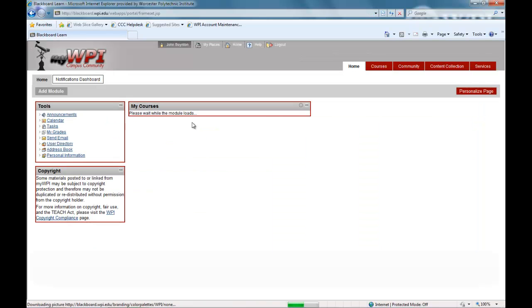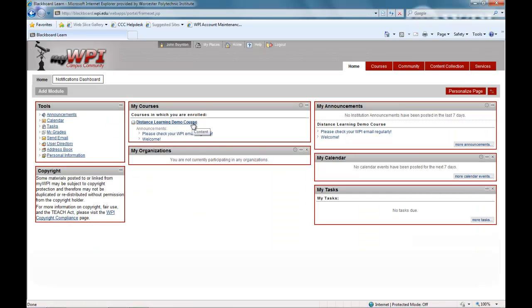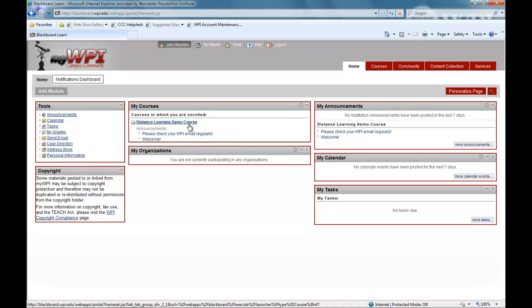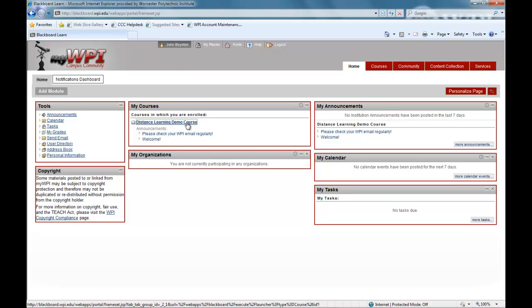You will access this site several times per week to interact with course materials, view lectures and notes, download and submit assignments, and communicate with your professor and fellow students.